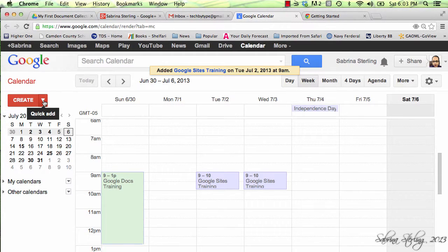Another way to add to your calendar menu is to select the pull-down menu for the Quick Add option.